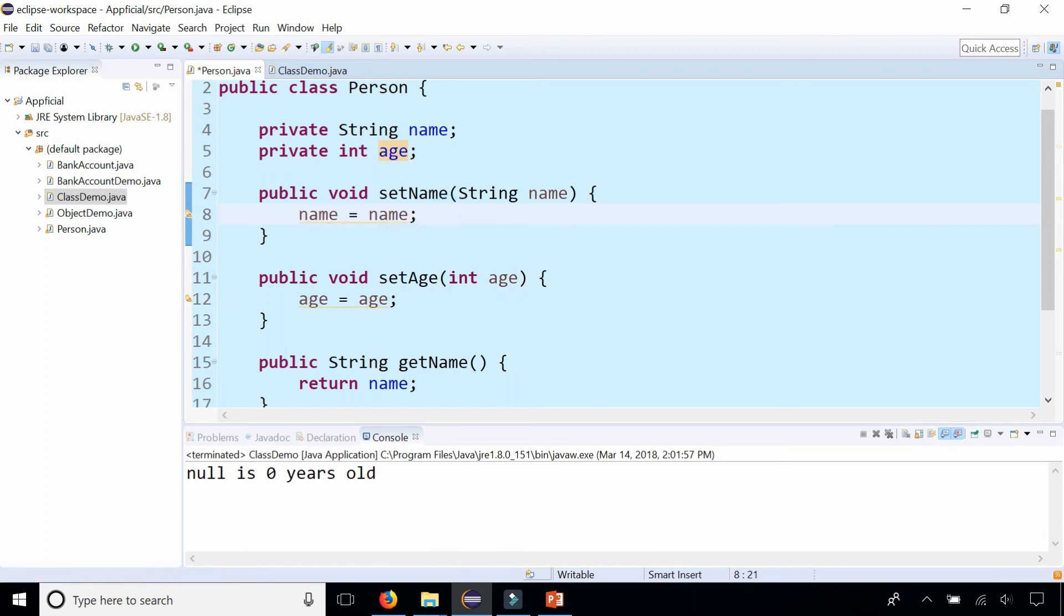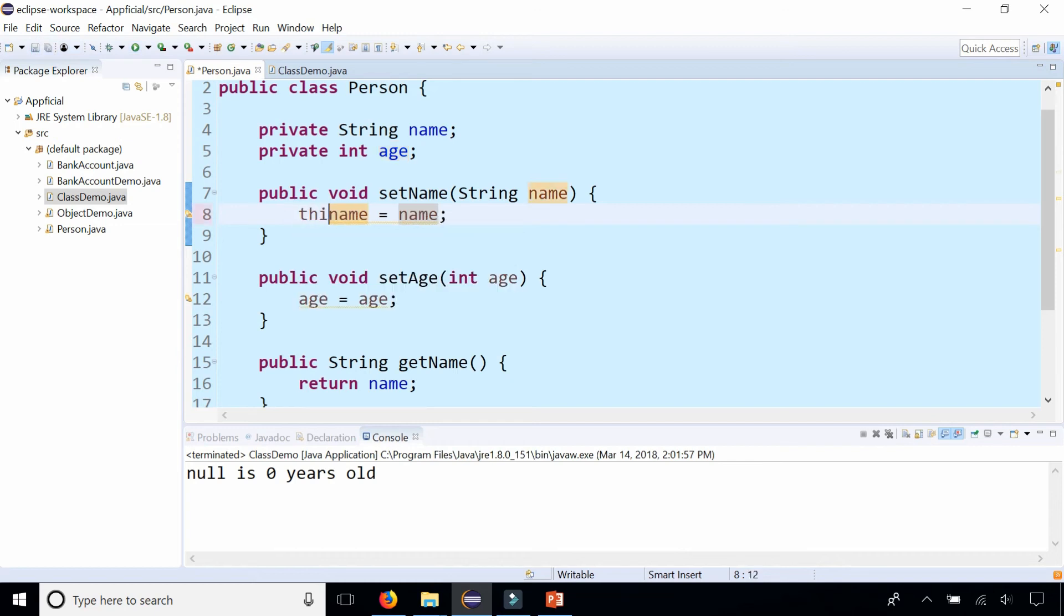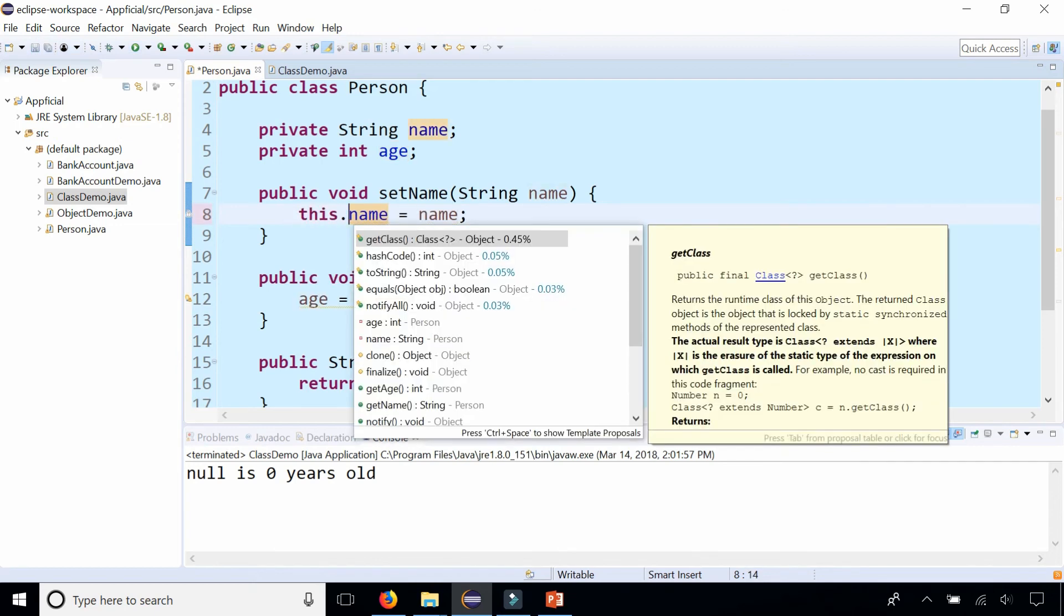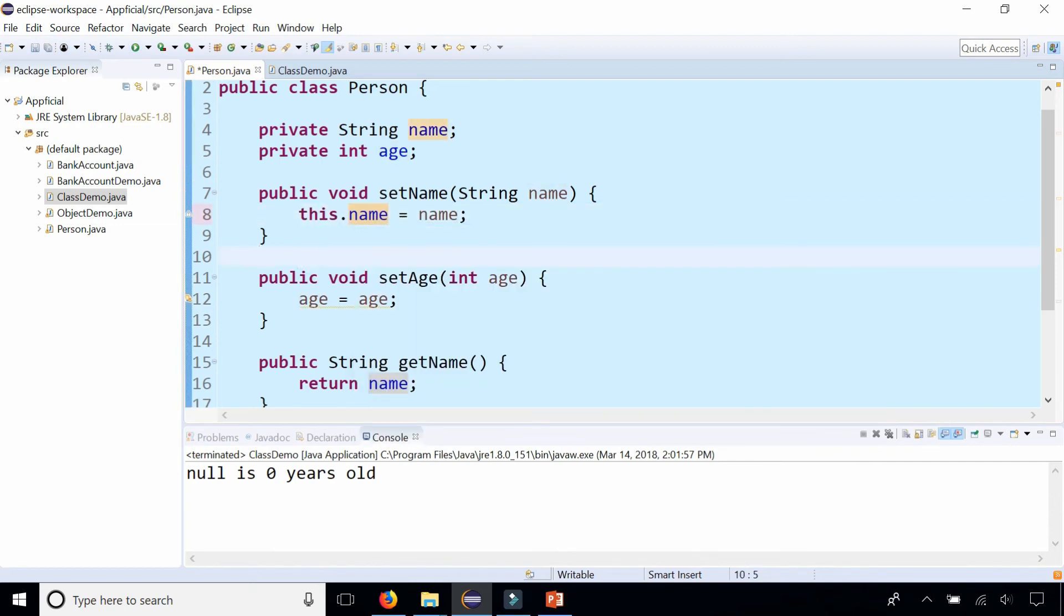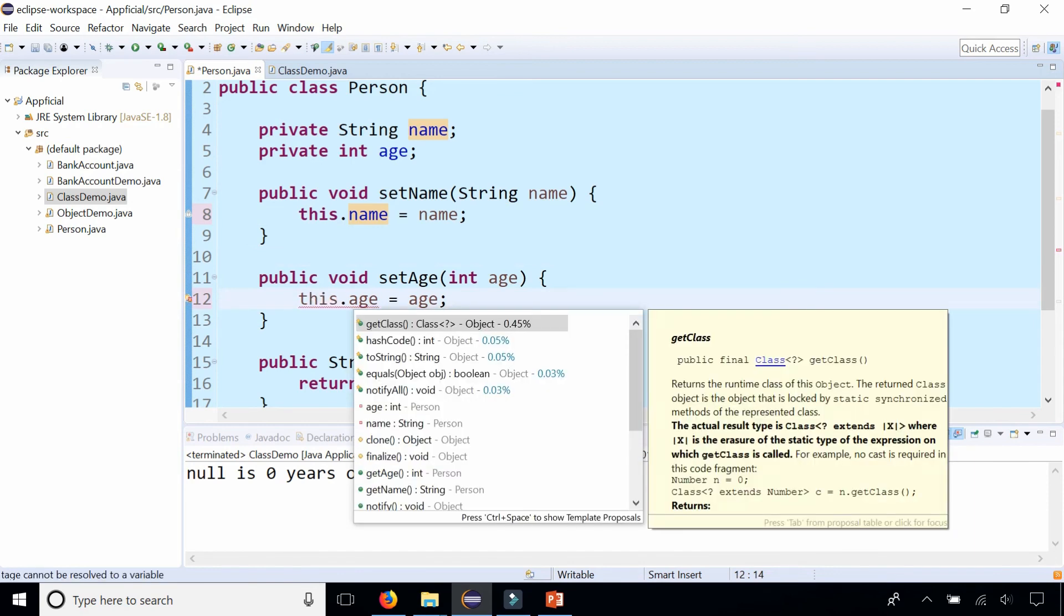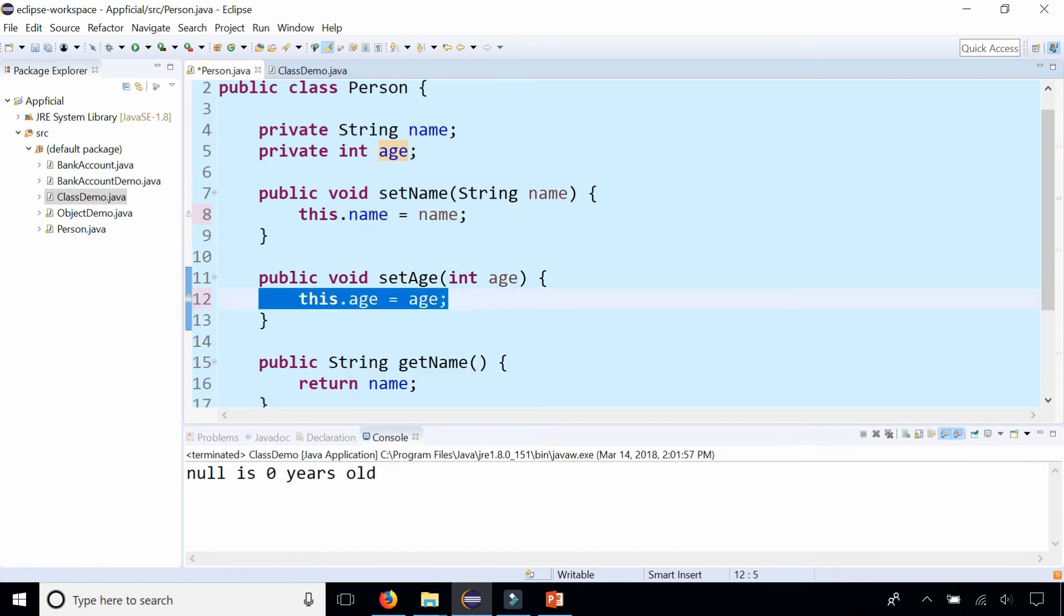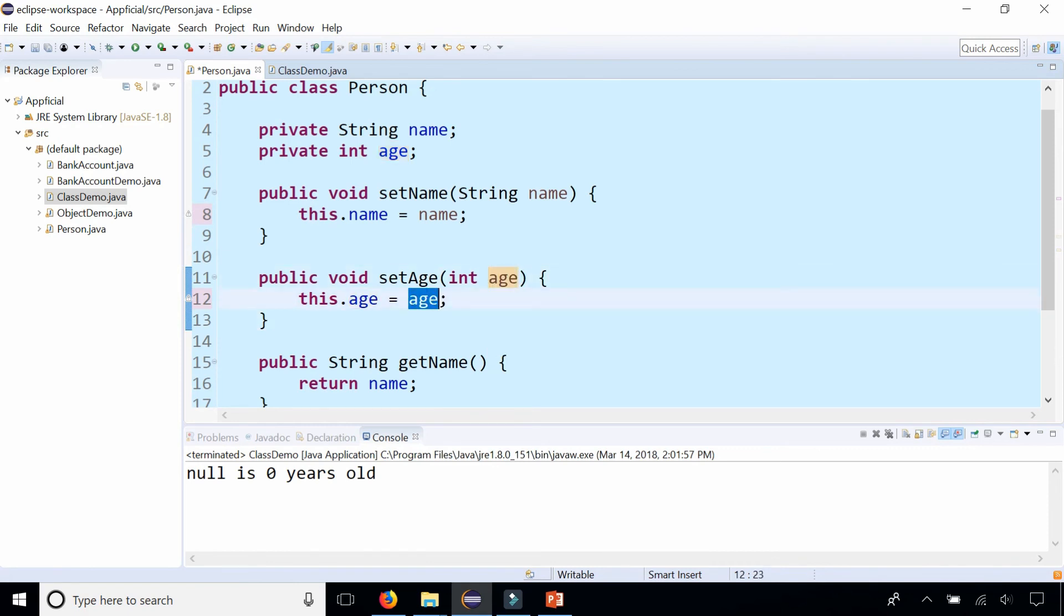So how do I fix it? How do I keep the parameter names the same names as the fields and still get this to work? So what you need to do is simply stick this in front of the field name on the left hand side. This dot name is name and this dot age is age. That allows you to name your parameters the same name as your fields in your set methods.